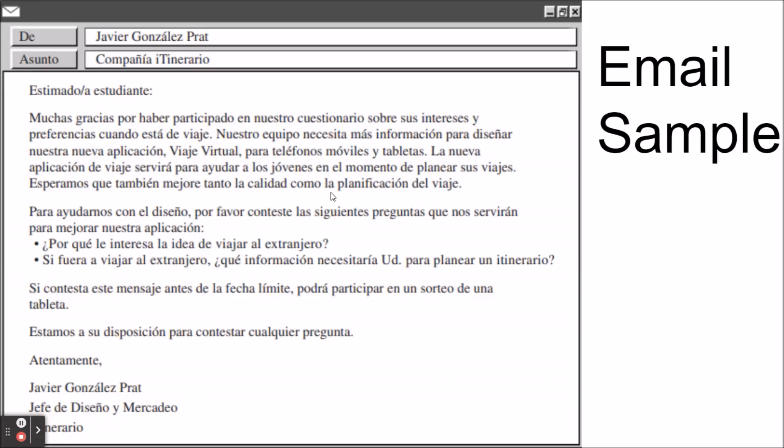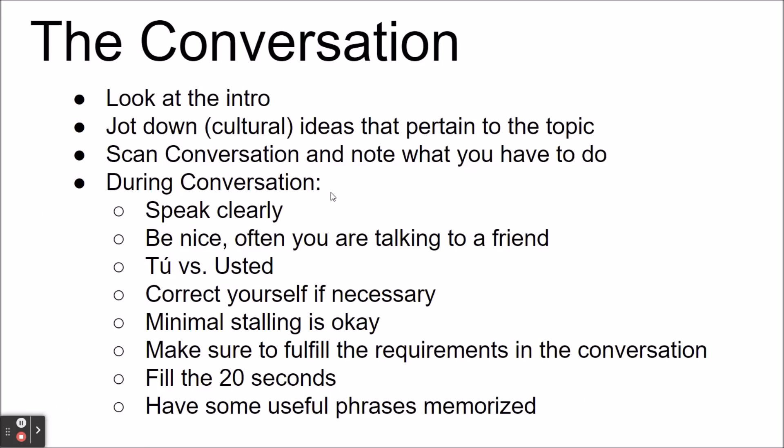This is just an example of what an email might look like — you're welcome to pause the video and read it. For the conversation, I suggest that you look at the introduction; it'll tell you who you're talking to and might give you a brief idea of where you met up.